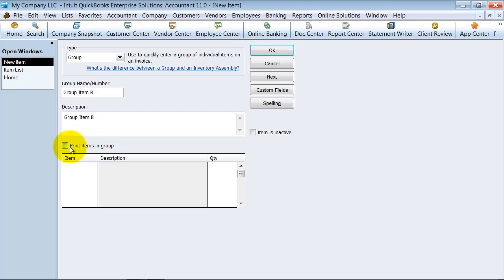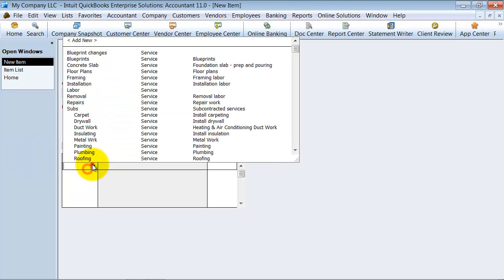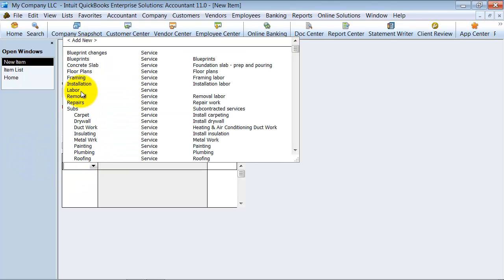Now if I choose to print my items in group, I'll show you what that means when I do the print previews. But basically that means do I want to show what items fill up to make this group? So I'm going to choose a couple items.